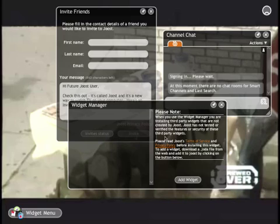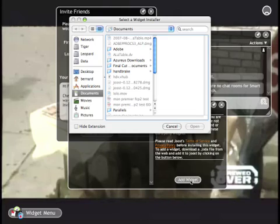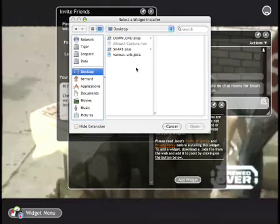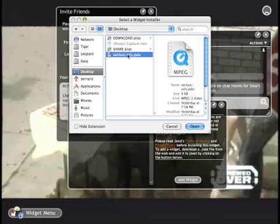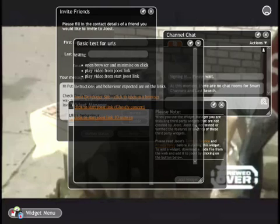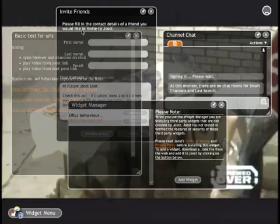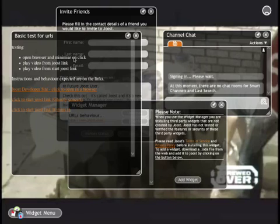If you want to add a widget, for example, you just click 'Add Widget,' then go and select the widget you want to add. I've actually downloaded one called 'Various URLs' — you just select it, open it, and now the widget will be enabled in Juiced.